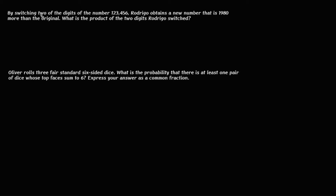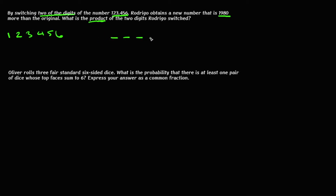Now let's look at some sample questions. The first question: by switching two of the digits of the number 123,456, Rodrigo obtains a new number that is 1,980 more than the original. What is the product of the two digits Rodrigo switched? So you start with 123,456, your new number has the same digits but two are switched, and it is 1,980 greater than the original number.